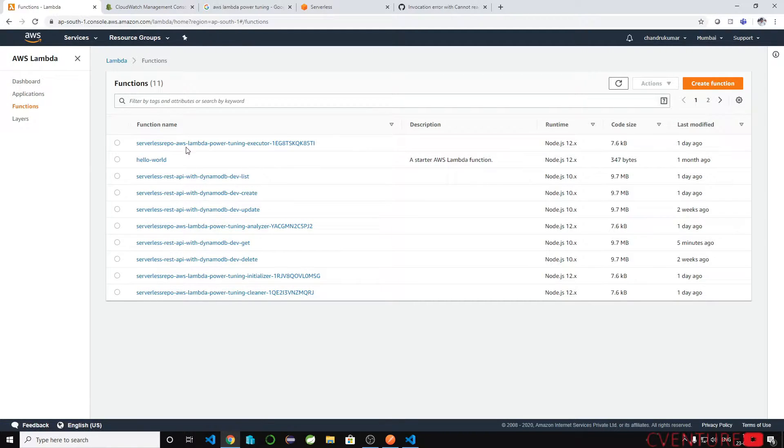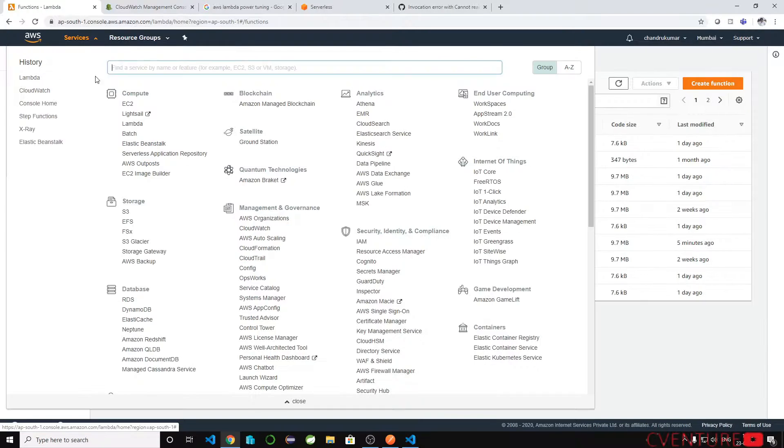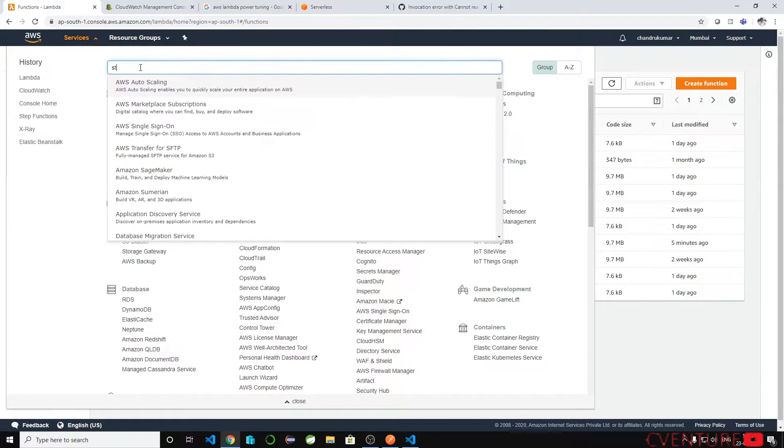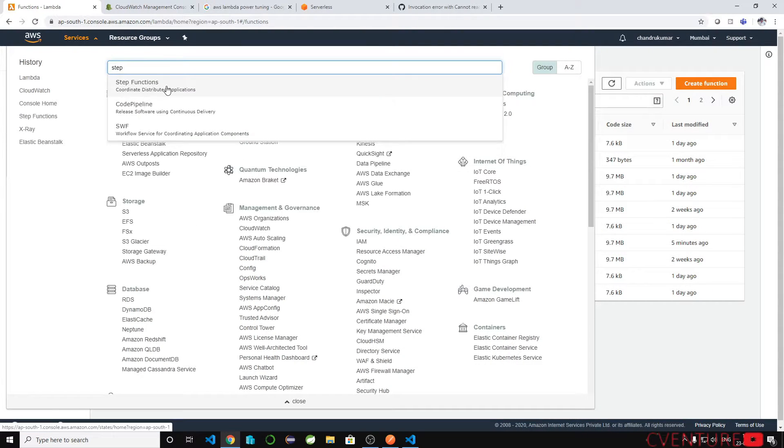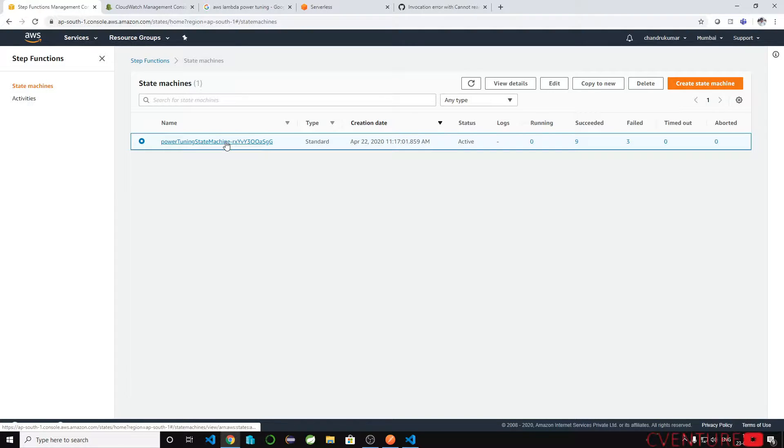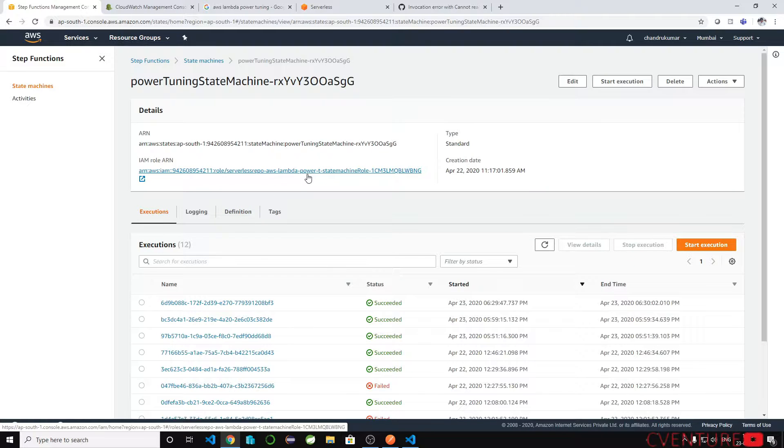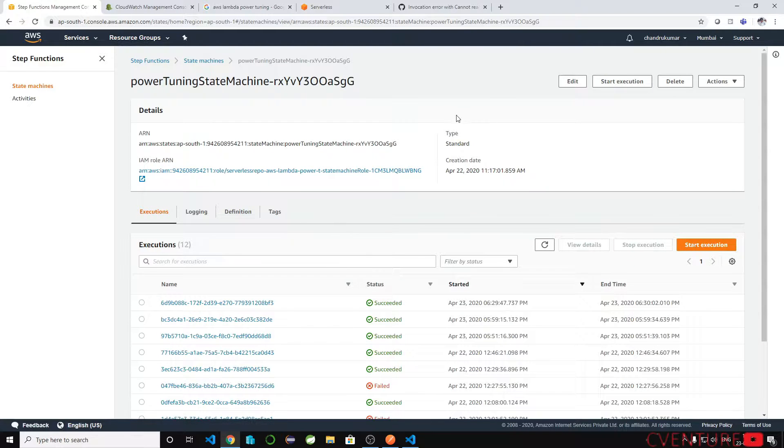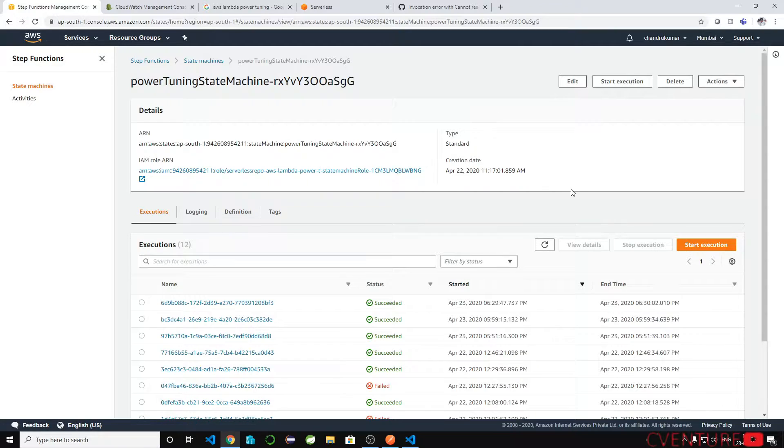You can deploy that using that deploy button and once you deploy it you can see the executor analyzer initializer and cleaner Lambda functions has been installed in your AWS account. But also if you go to step function, you can see the power tuning state machine.